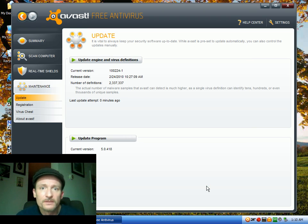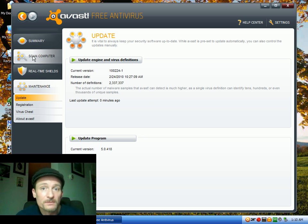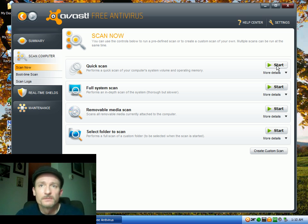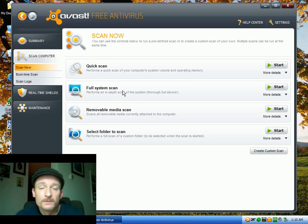And then click OK, and then you can go into scan computer, and you can do a quick scan, which, depending on how many files you have, of course. Or you can do a full system scan if you've got the time.